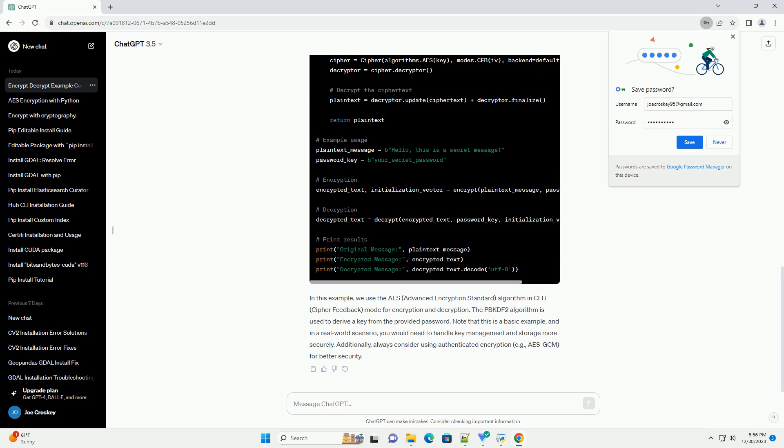we use the AES, Advanced Encryption Standard, algorithm in CFB, cipher feedback, mode for encryption and decryption. The PBKDF2 algorithm is used to derive a key from the provided password.